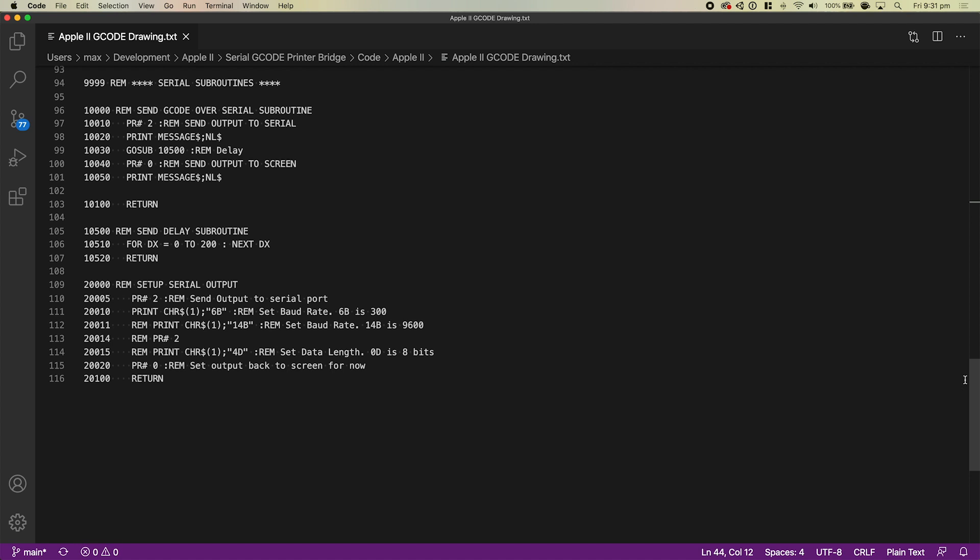Then it prints that information over serial and it also displays on the screen that information so you can see what moves are being made while it's being made. This is written in BASIC, so hopefully over time I'll be able to add more functionality to that library and eventually when it's ready I will definitely share that on GitHub so if you want to try printing from your Apple II to your 3D printer you can.